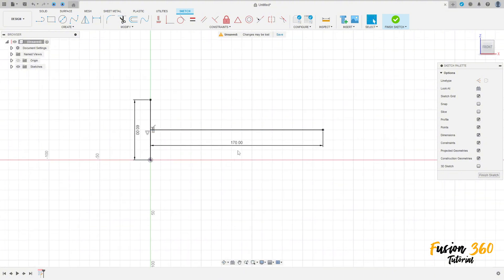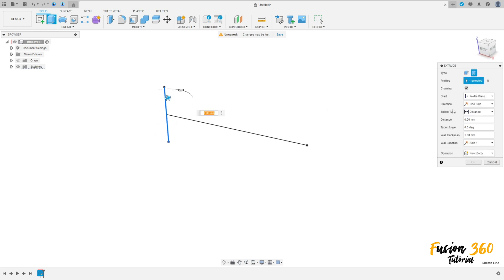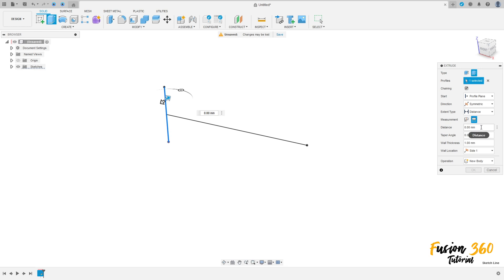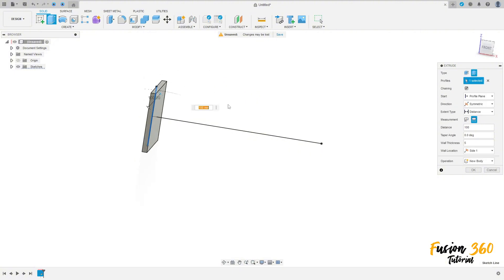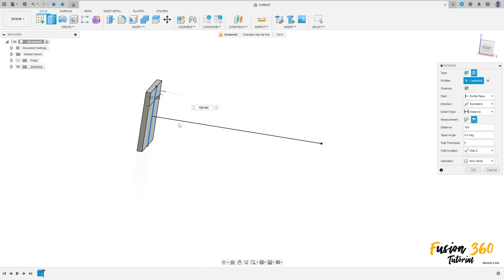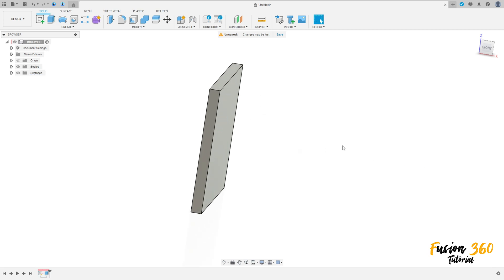Finish the sketch and go to extrude. Select thin extrude, select this line here. The direction is symmetric, measurement full length, and the distance here is 100 millimeters. The wall thickness is 5 millimeters. Change the wall location to side two, operation new body, press OK.